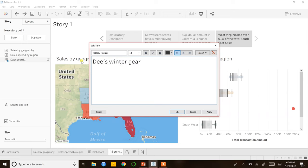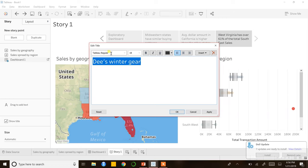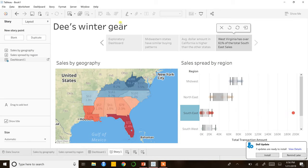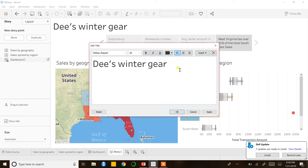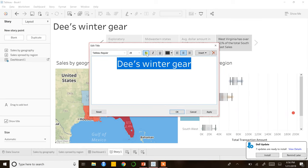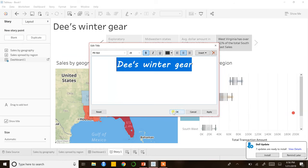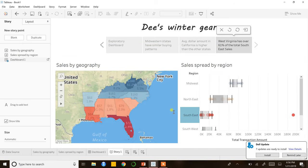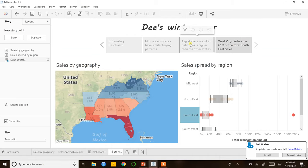I had this in the final result, so I wanted to show you guys how you can do this. Let's change the size to 28 and center it, bold it, and change the font to Muli. Again, this is more of a personal preference — you can choose whatever you like.